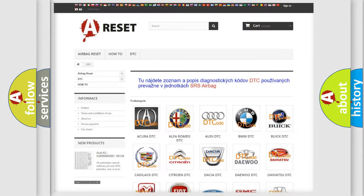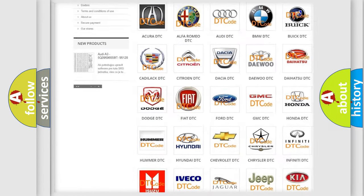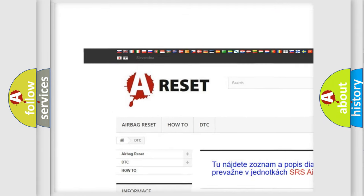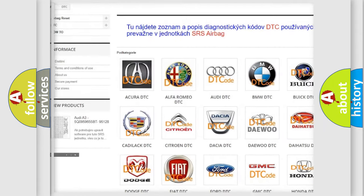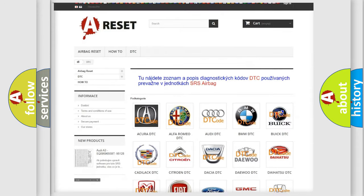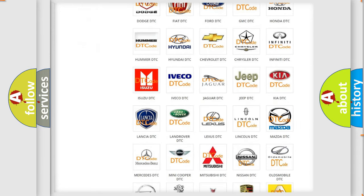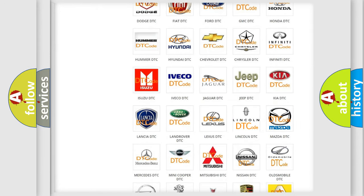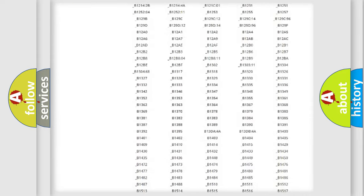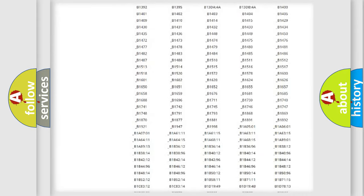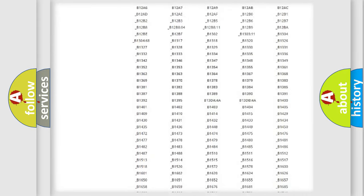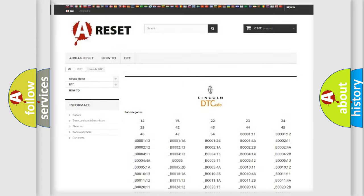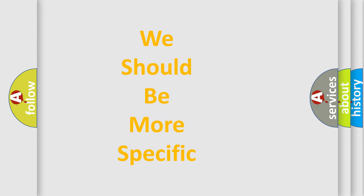Our website airbagreset.sk produces useful videos for you. You do not have to go through the OBD2 protocol anymore to know how to troubleshoot any car breakdown. You will find all the diagnostic codes that can be diagnosed in Lincoln vehicles, also many other useful things. The following demonstration will help you look into the world of software for car control units.